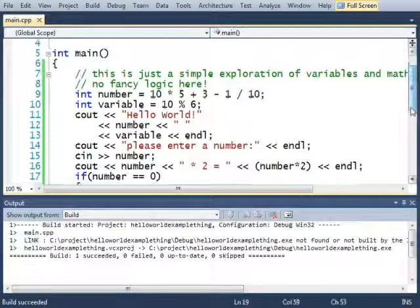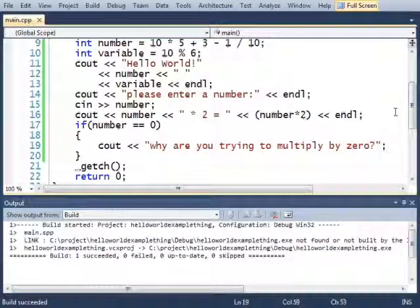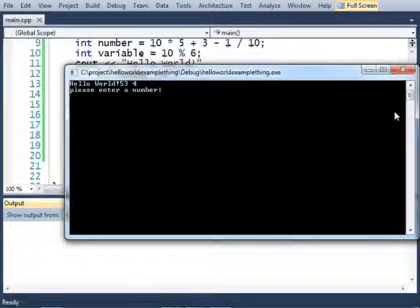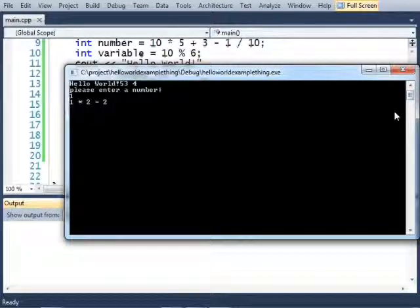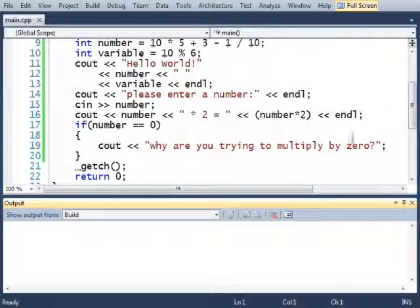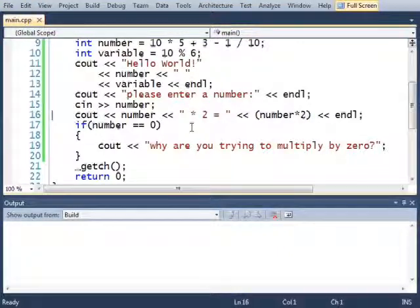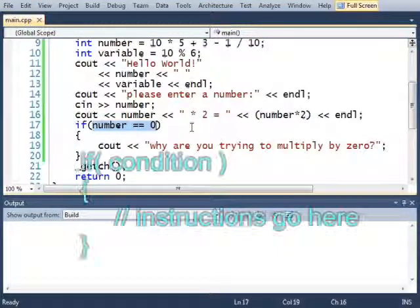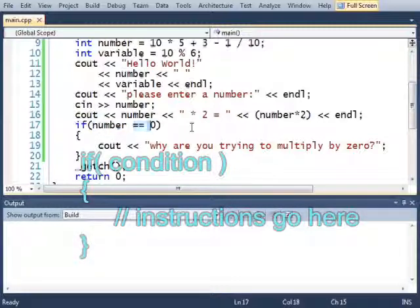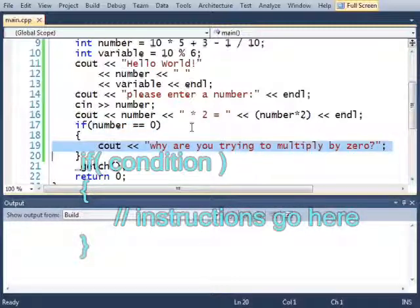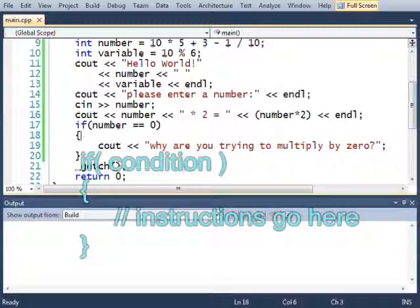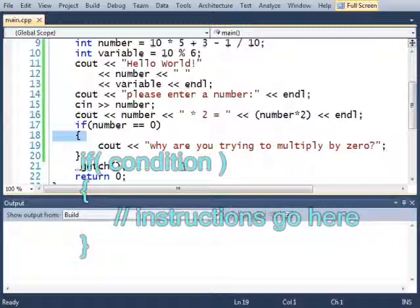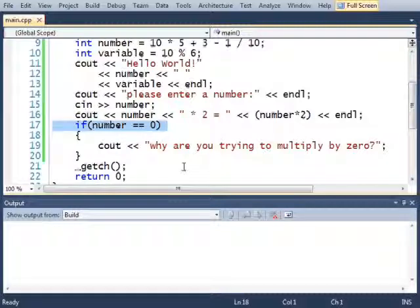But if I run it and I type anything other than 0 like 1, it doesn't say that. What we have here is some conditional logic. This is the condition. And on the condition that the number that we entered is equal to 0 it will print out this statement. This statement here that's in between these two curly braces is the one that will be run if the if statement is true.